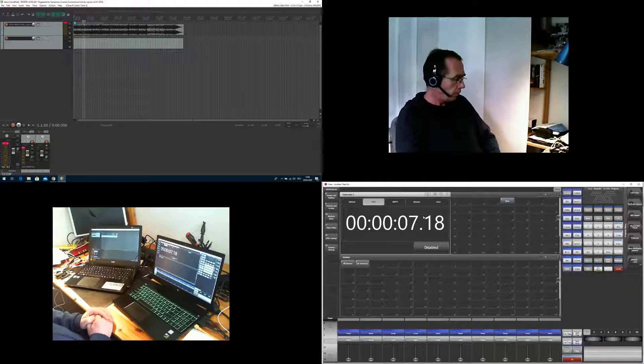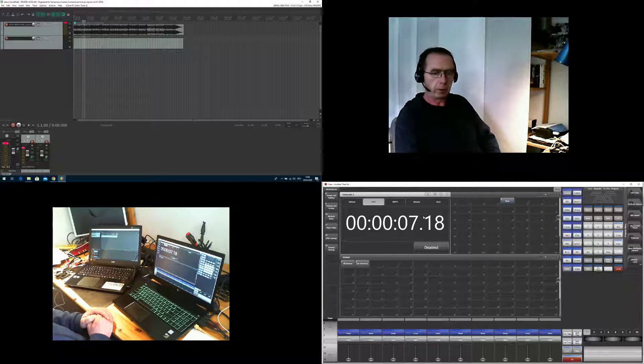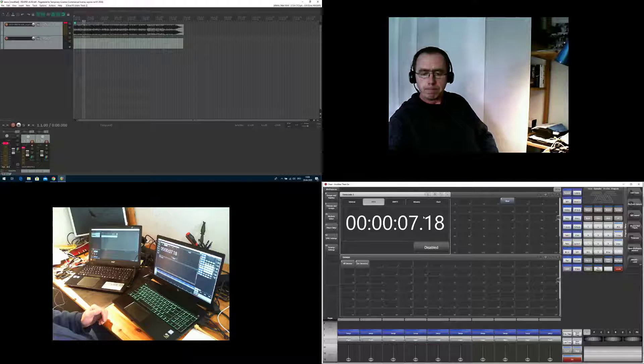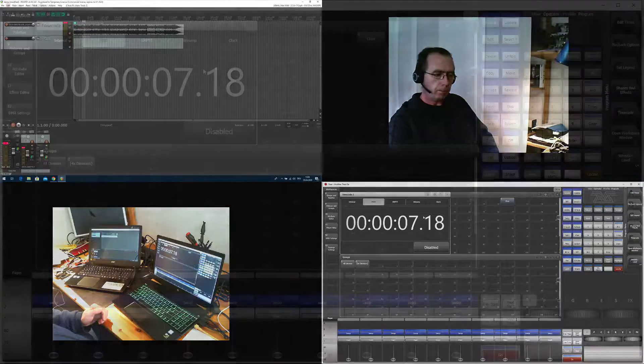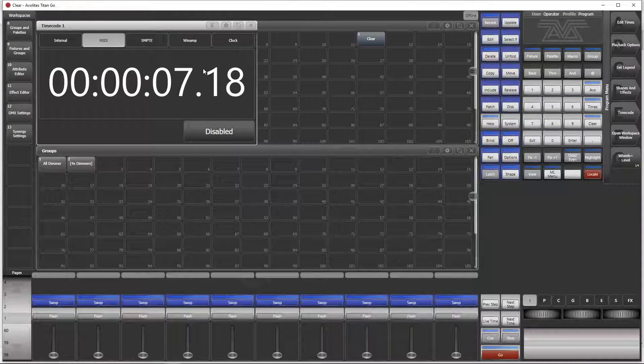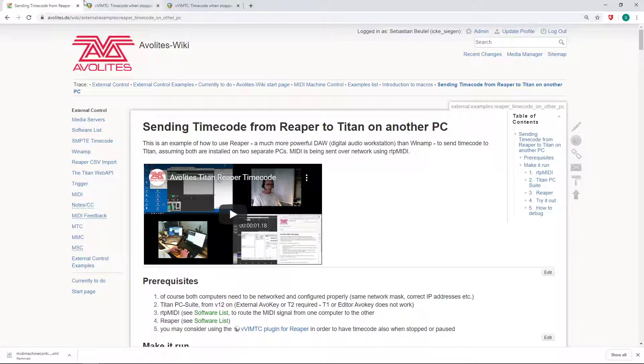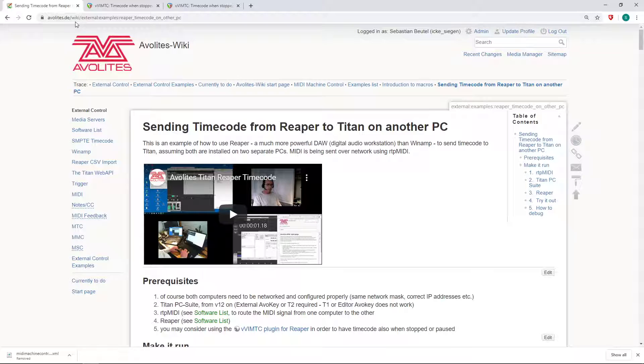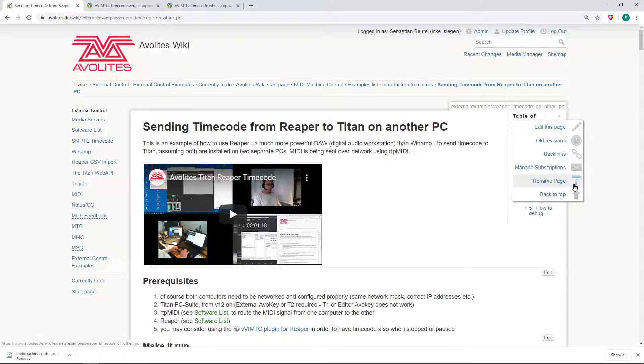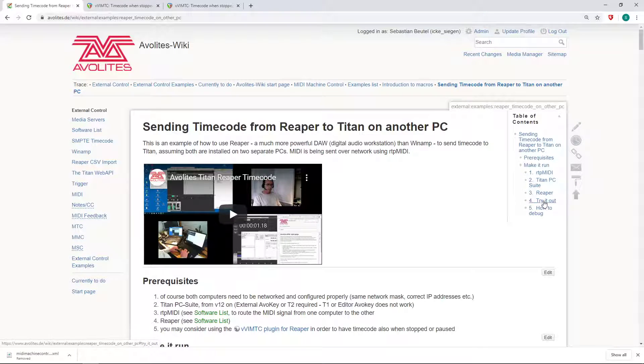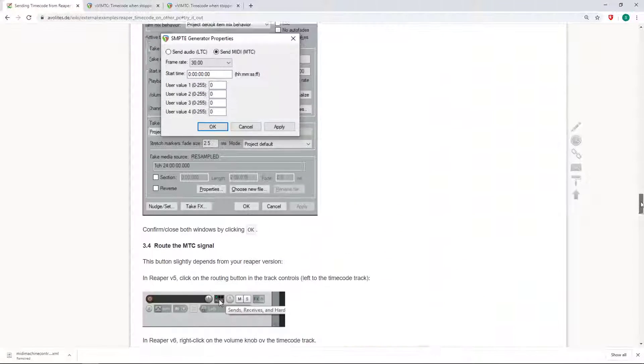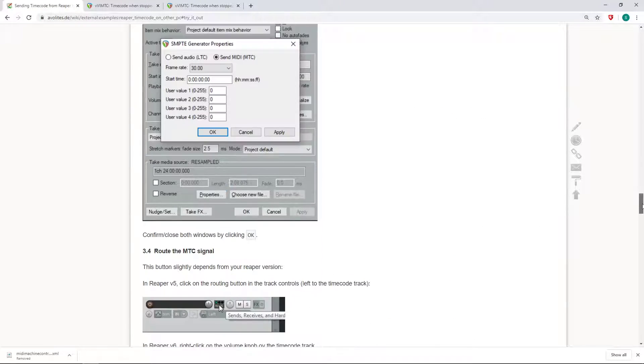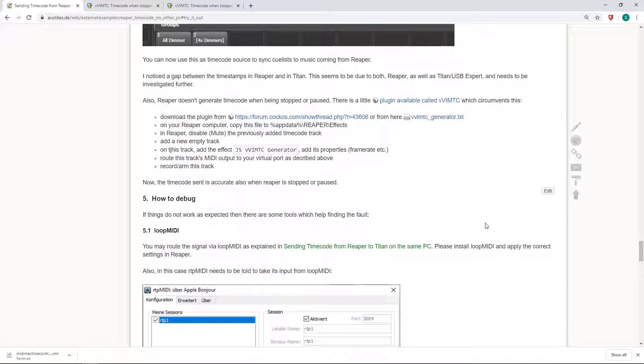In Reaper it resets, so this is one thing we have to improve and we can do so by a little plugin for Reaper. By the way, I put everything into the wiki and you find it as always at www.avolites.de/wiki, and then you can search for Reaper or you go straight to the external control section. If you scroll down, I can do the quick one, go to try it out and scroll down only a little bit because you have everything described here with screenshots and descriptions.